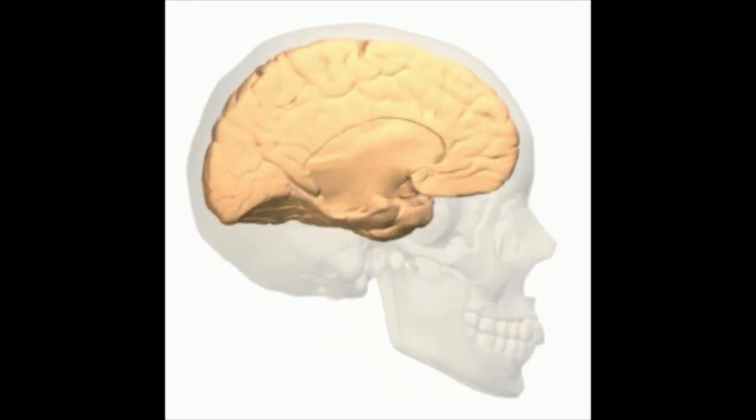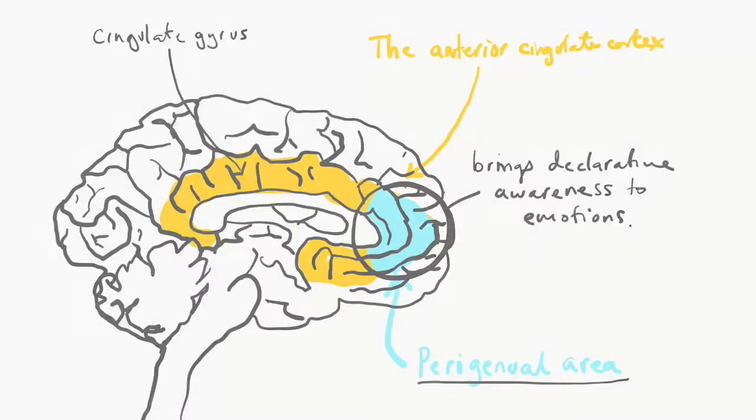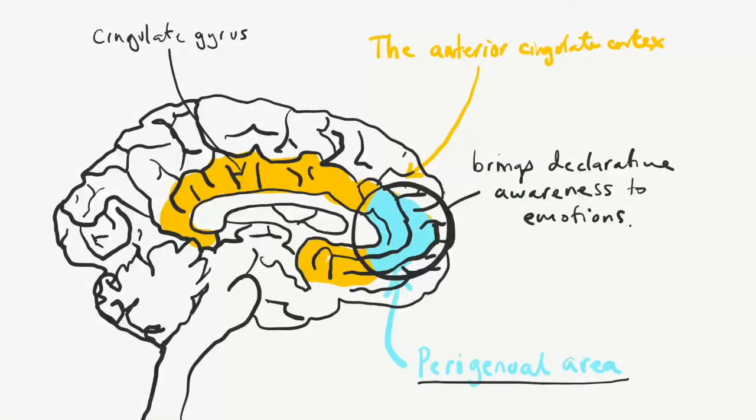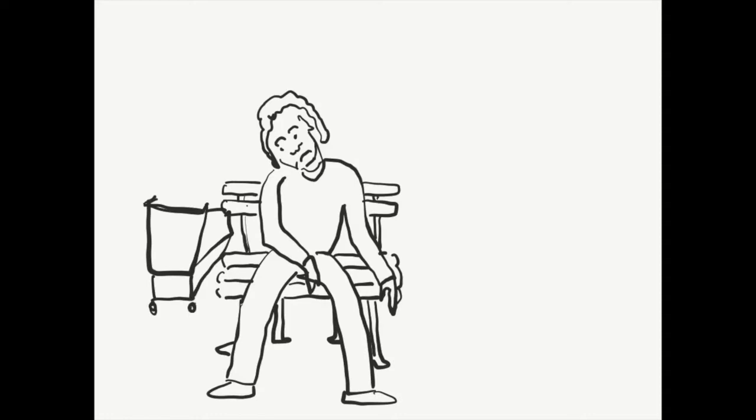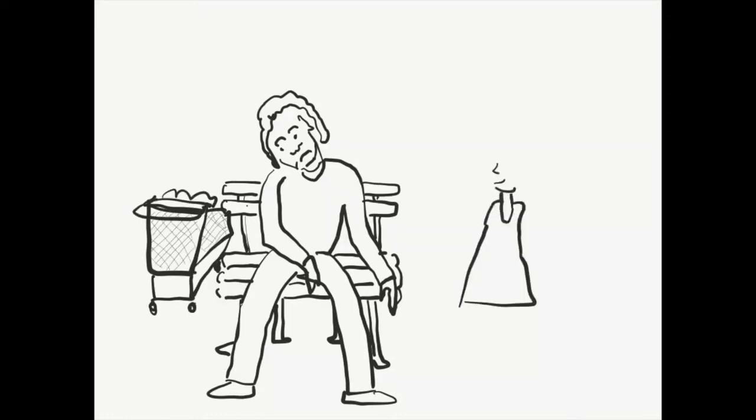And an under-inhibited perigenual anterior cingulate cortex is as bizarre as inappropriate emotional responses. Conversely, over-activation may cause an inability to construct meaning, an inability to handle complex information, or present as emotional bluntness.